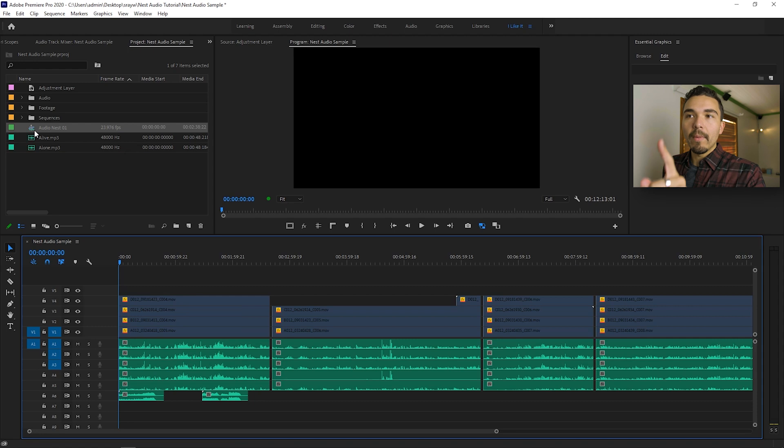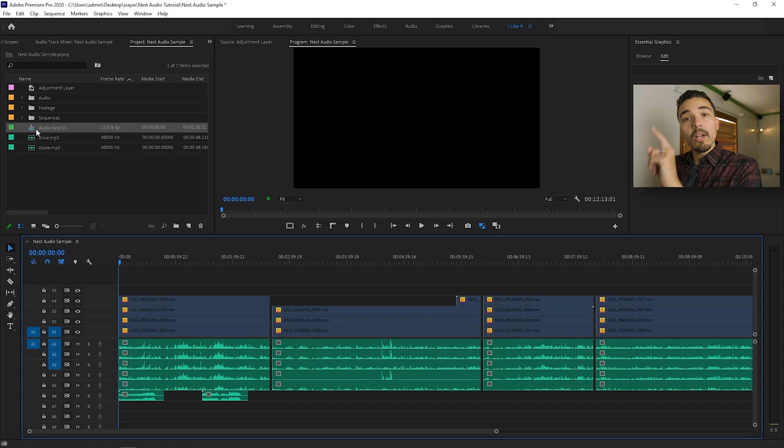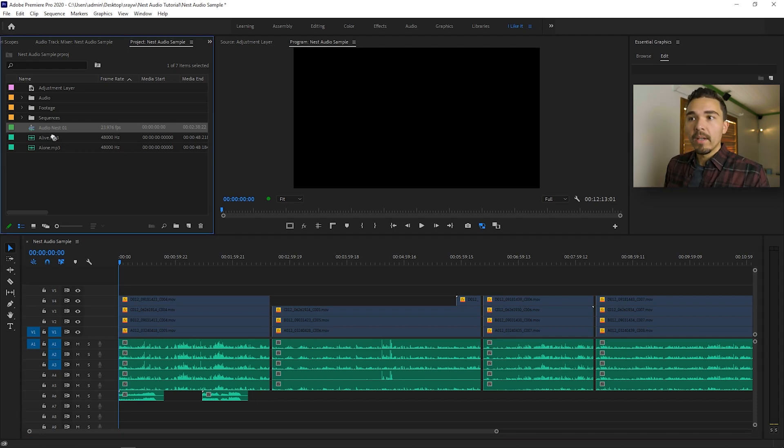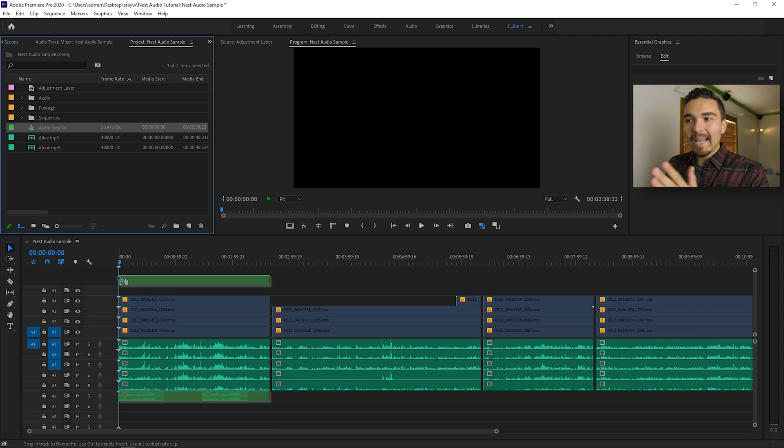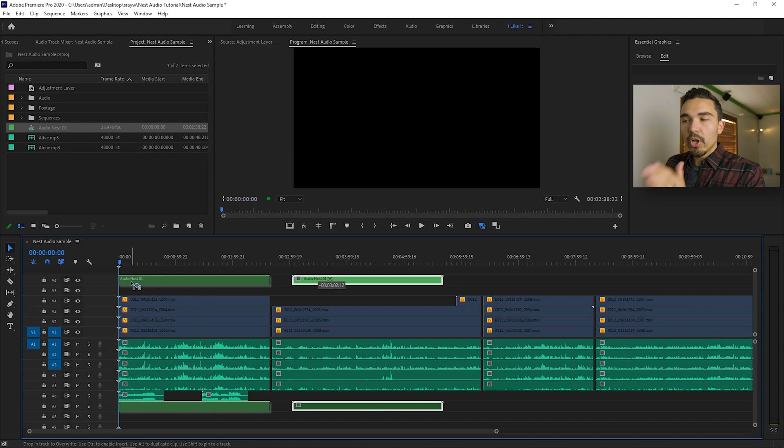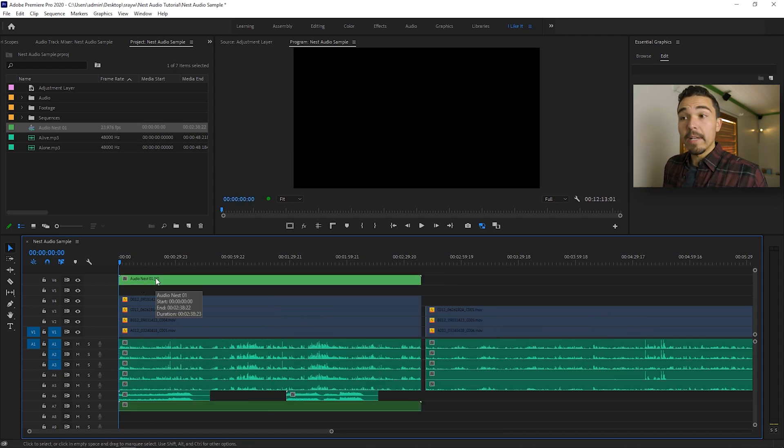I'm going to go into my project window, I'm going to find the nested sequence that we just created. Whenever you create a nested sequence, it automatically brings it into your project assets here. You're going to find it, you're going to line it up with the original audio. Let me move it over so that it's on a new track.